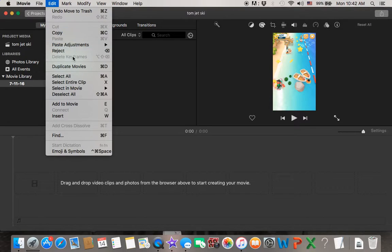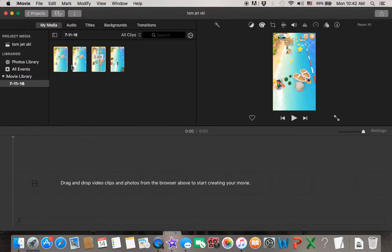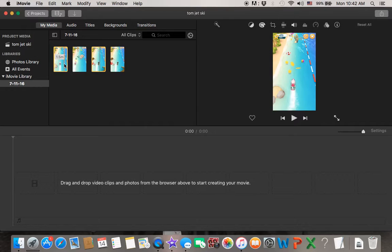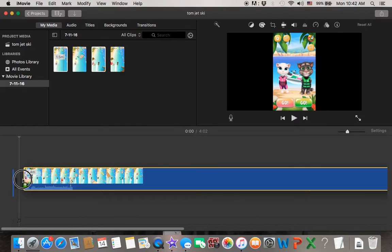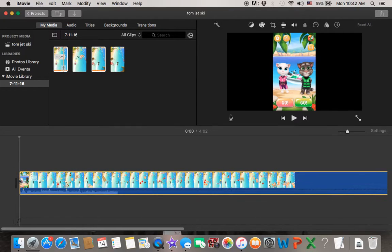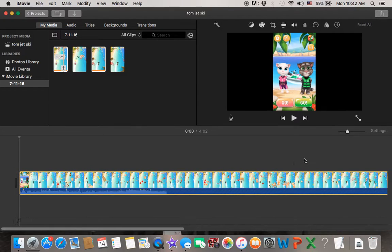After that, you can go to edit and duplicate the movies. What you can do is drag down one of them. This one is about 2.4 minutes.